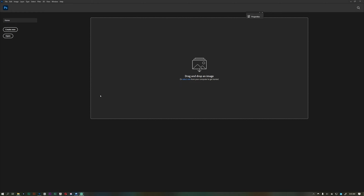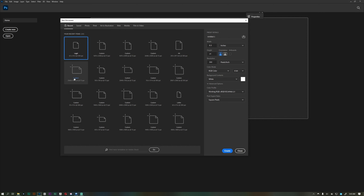If you want to use Photoshop, you will not be able to use it on the keyboard. Ctrl+N — New Canvas, New Document — Ctrl+N.